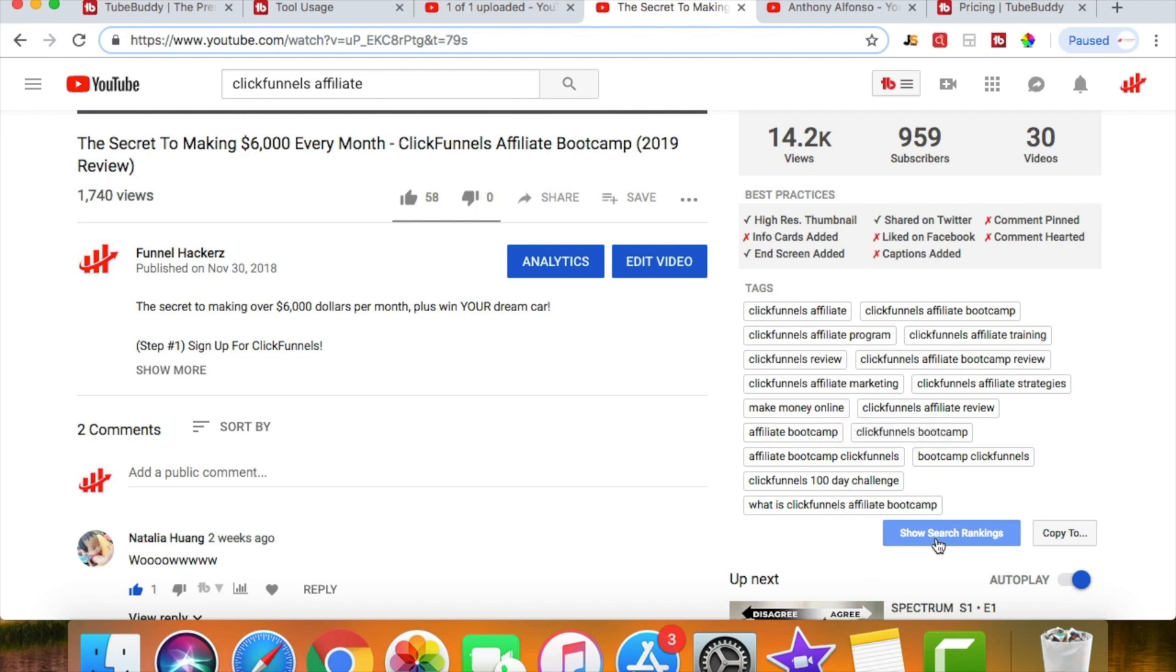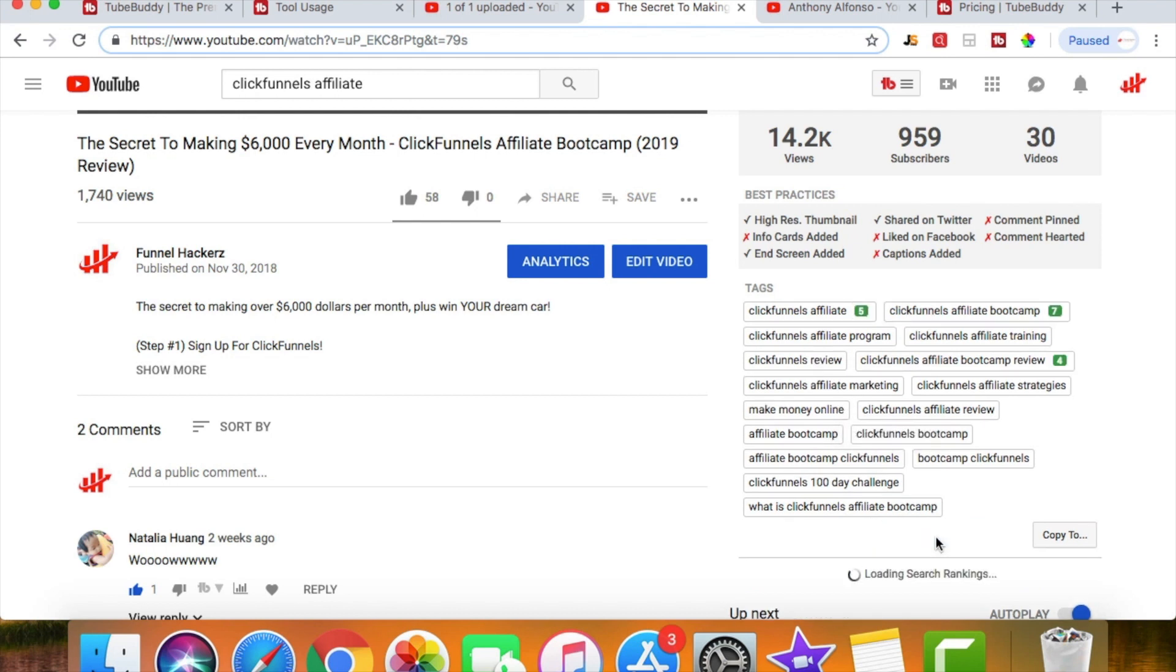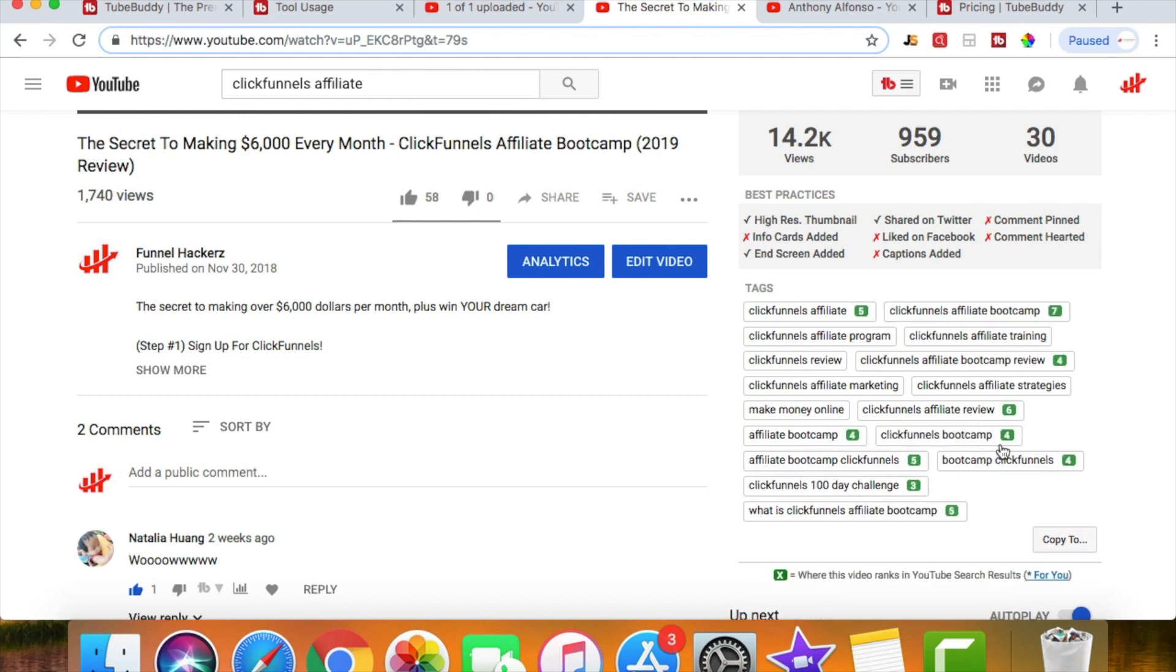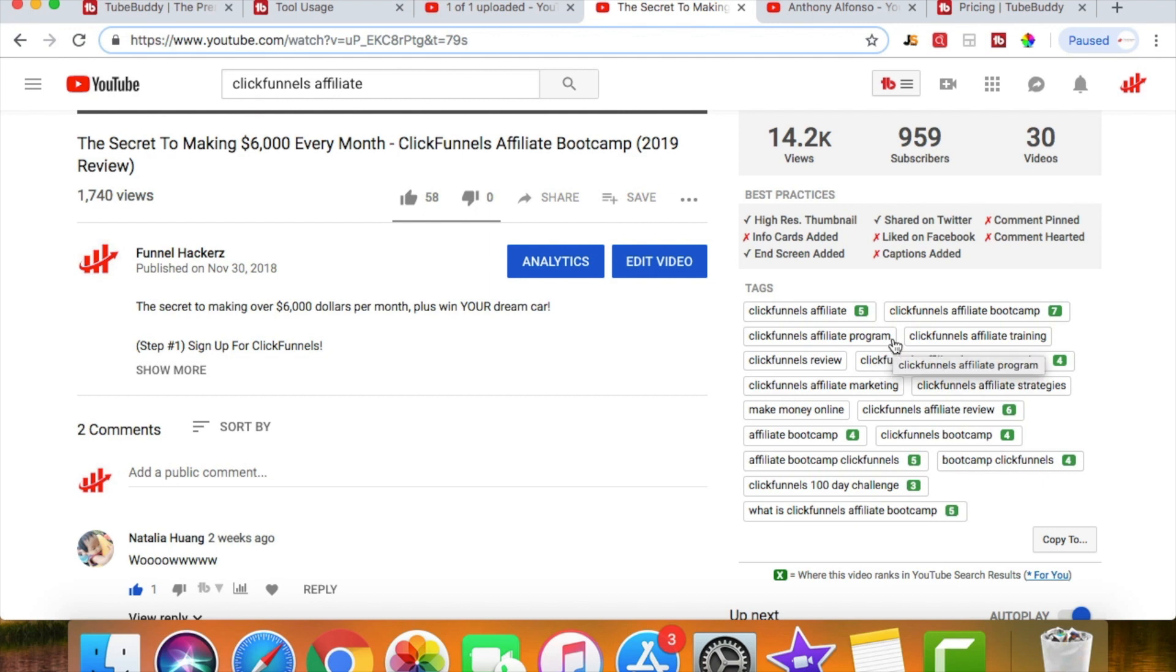So when I click on show search rankings, you can see these little green numbers. And what this tells you is where it's ranking on YouTube. If it's not got a little green number by it, then that means I'm not ranking for it. But as you can see, I'm ranking in fifth, third, fourth, seventh, and six. So third all the way up to seventh for some of these keywords.